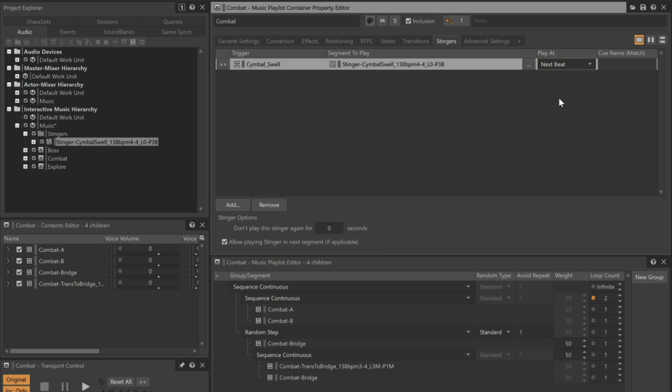Stingers are part of the inheritance system in Wwise, so adding a stinger to an object means that your work applies to all child objects contained within. In other words, it doesn't matter which music segment within the combat music playlist container is playing, the cymbal swell will be heard when the player moves through the teleporter as long as any of the combat music is playing.